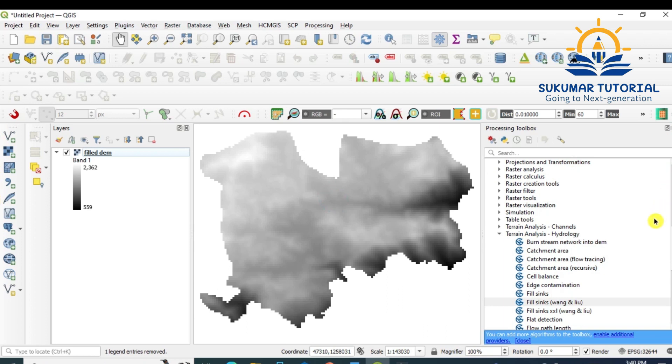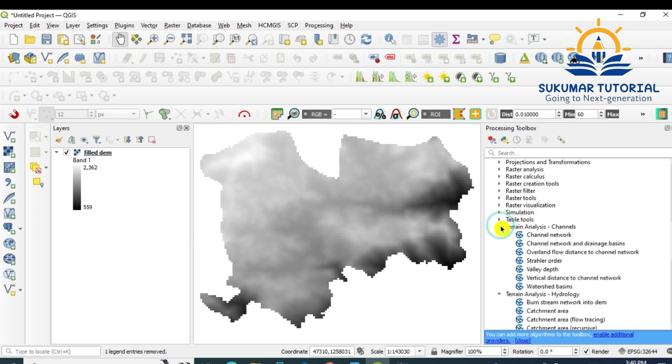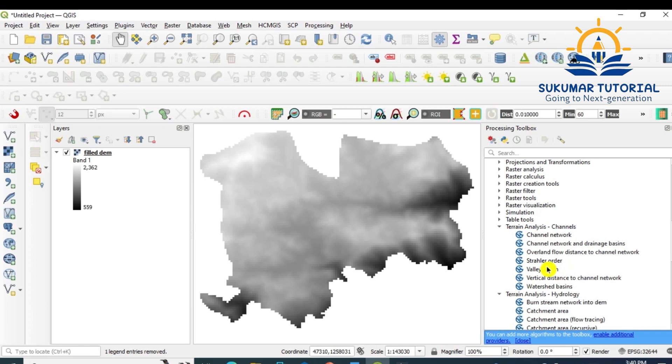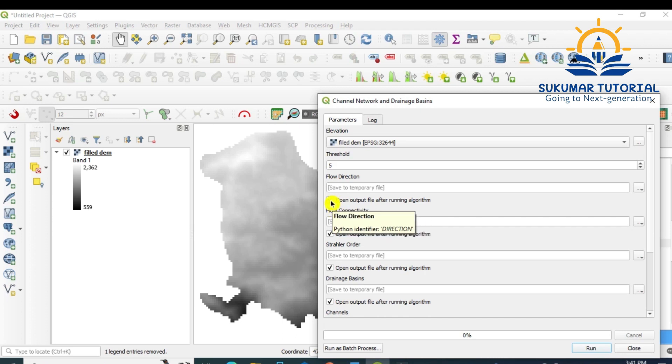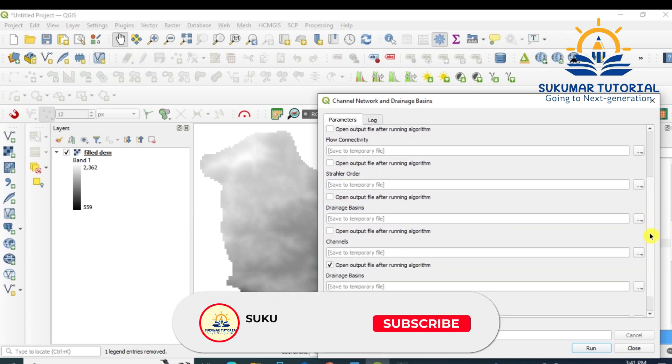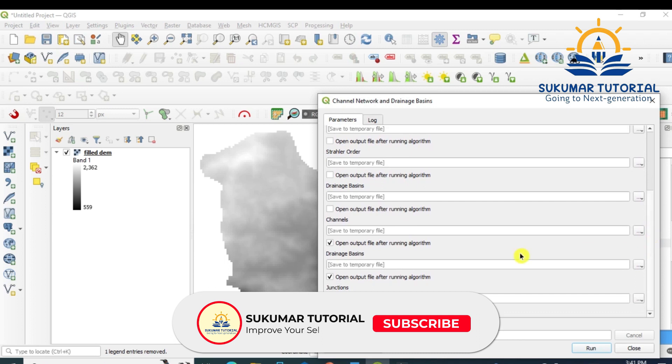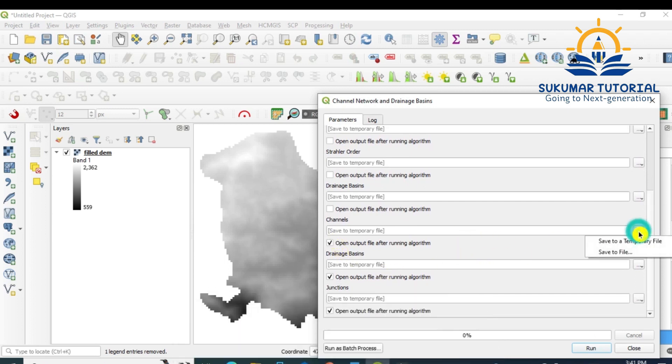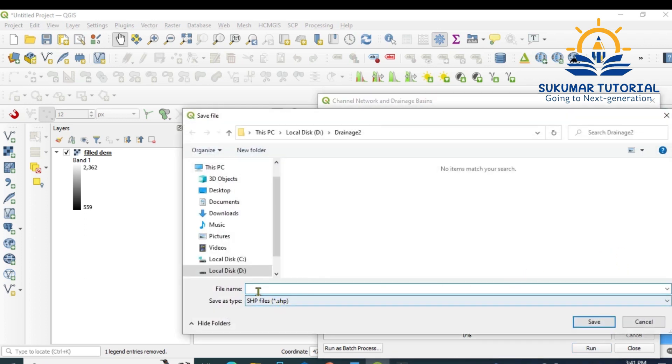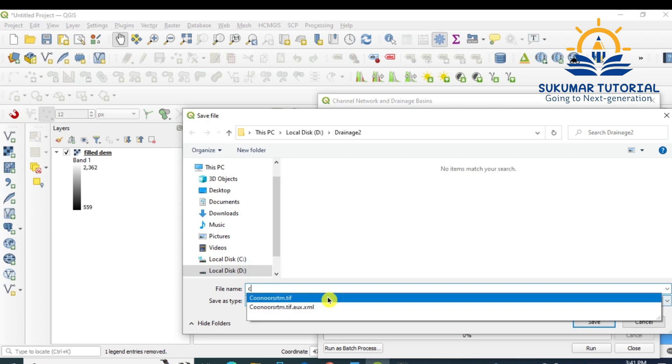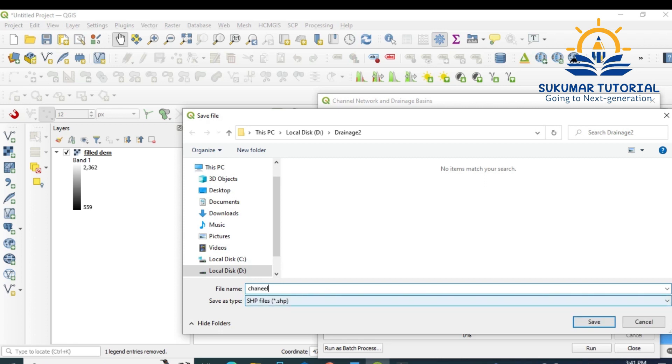Now you go to Terrain Analysis Channels, that is in the Processing Tools you have already invoked. In SAGA, the Terrain Analysis, you got Channel Network and Drainage Basin. Double-click it. Your filled DEM is automatically loaded. Now you have to carefully remove these tick marks. You don't want all these things. The channels we can study later. You have to save it. Save to file, so I'm just giving a name: channels.